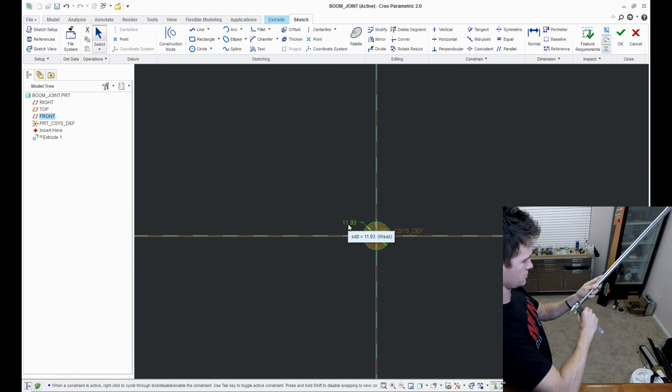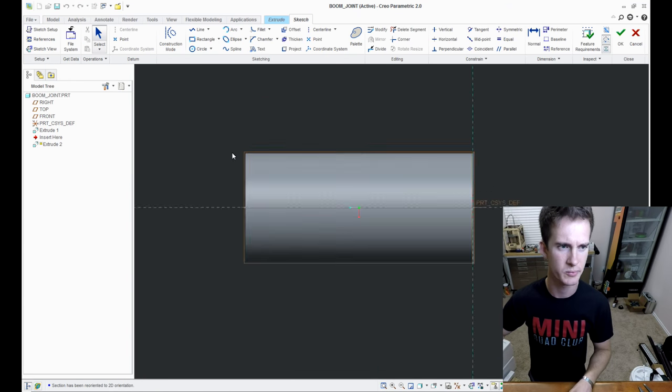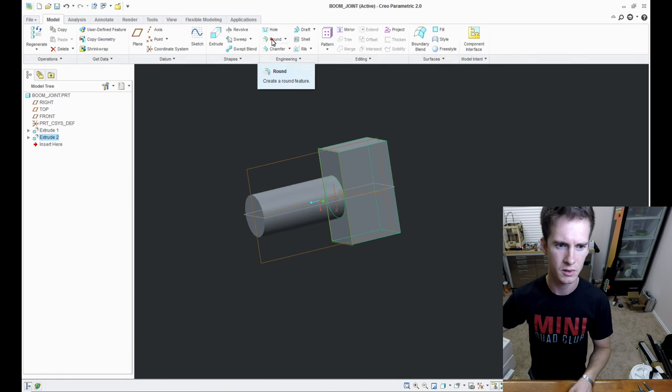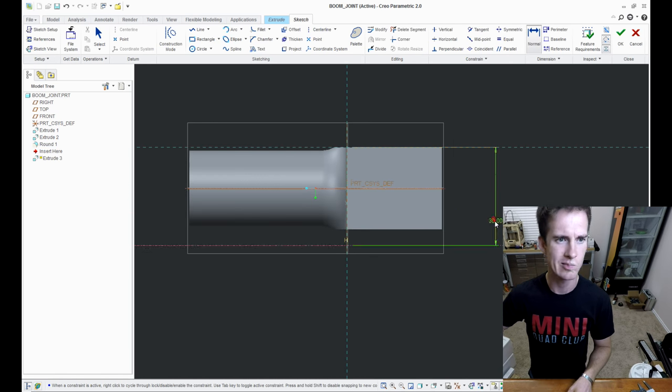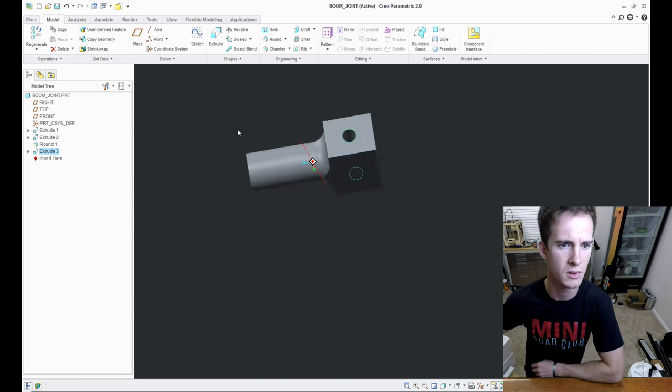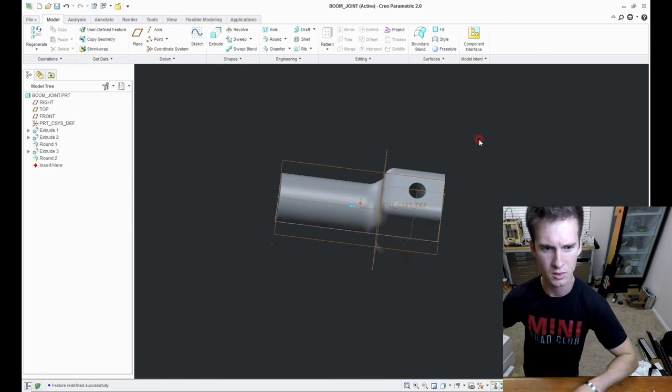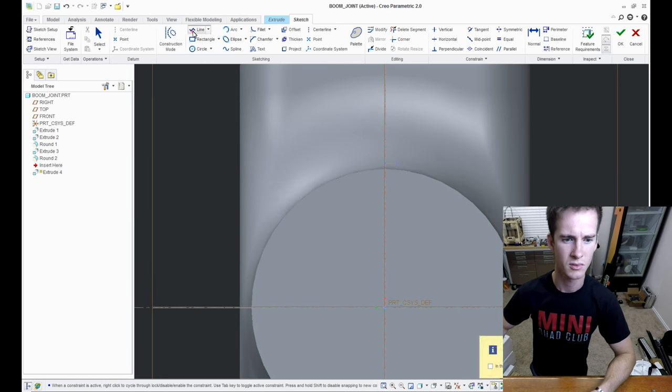When I start designing something, I usually start with just a pencil and paper and sketch out generally what I think the solution is going to be to my problem. Once I have a general idea, I jump straight into CAD and start putting dimension to some of those concepts.